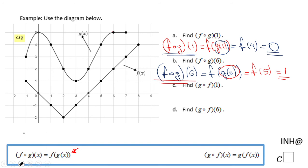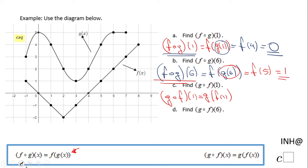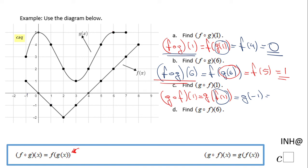Now let's do G combined of F of 1, which equals G of F of 1. The first thing I need to do is read F of 1 — the inside function. I go to 1 on the number line, find the F function right here, and the value of F at 1 is negative 1. So I have G of negative 1. I go to negative 1 on the number line, find the G function — which is this top function — and G of negative 1 is 3. So G combined of F of 1 is 3.